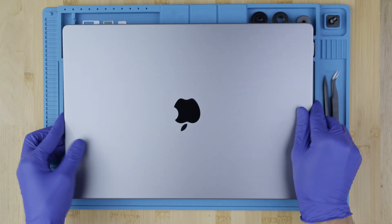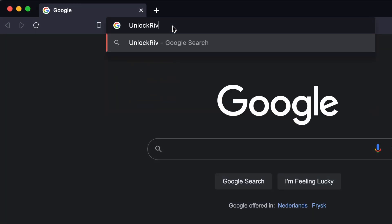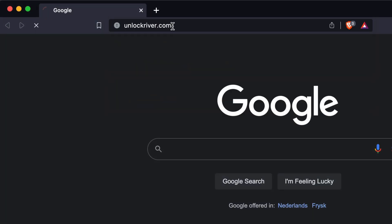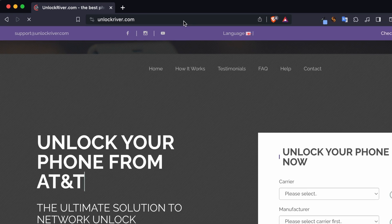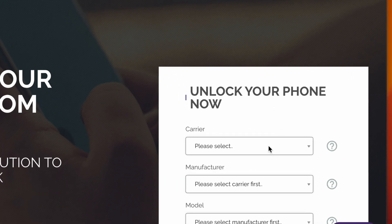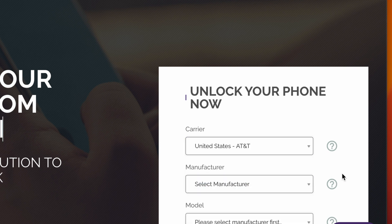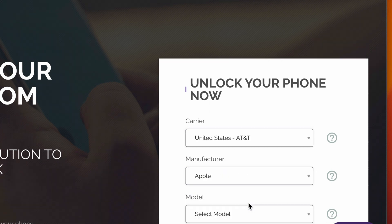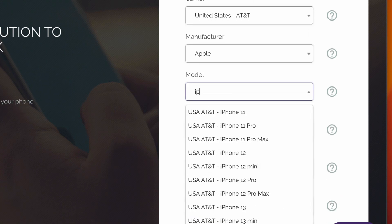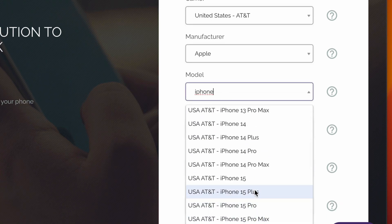Step two: now we need to grab a computer and go to the following website, unlockriver.com. We will include all the links below. Using this tool, we will unlock the phone. We're going to start by selecting the original carrier and the country that your phone is currently locked to. Then we will select the brand and then the exact model and service. In some cases you will get multiple services — some are faster than others and the prices may vary.